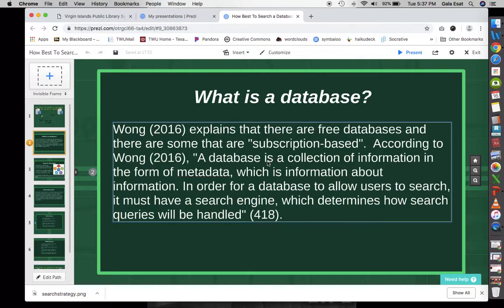In order for a database to allow users to search, it must have a search engine. Databases have search engines which determine how the search queries will be handled — both in terms of their results and in terms of the input. So that is what a database is.